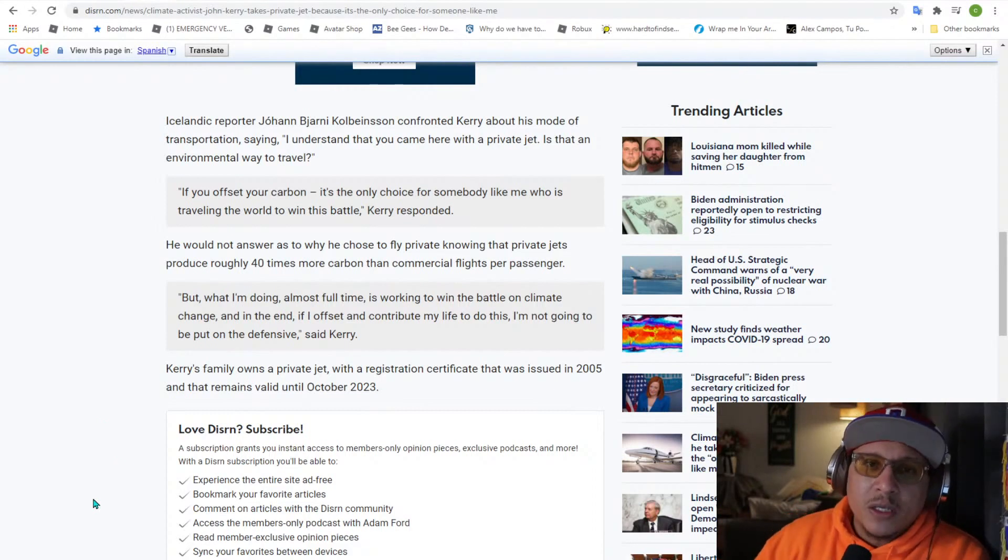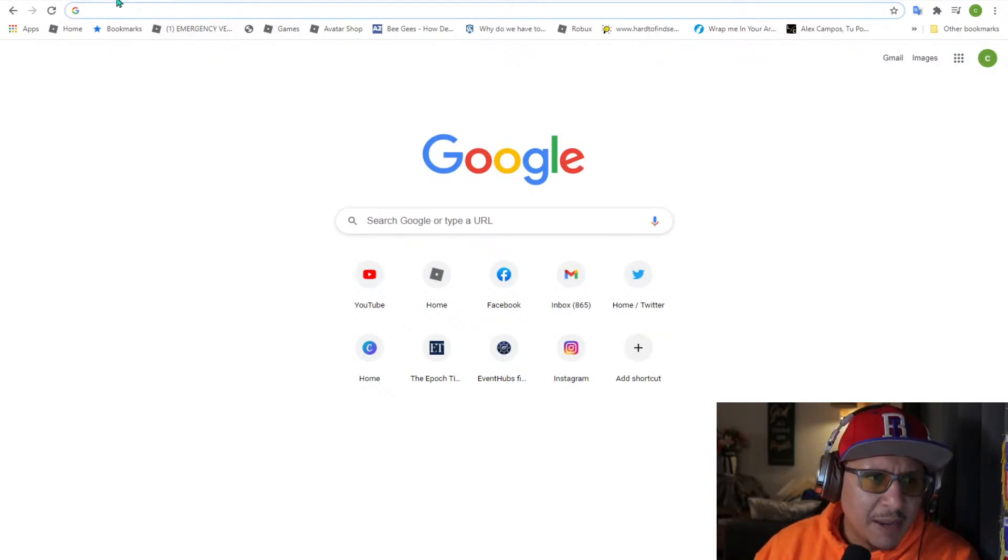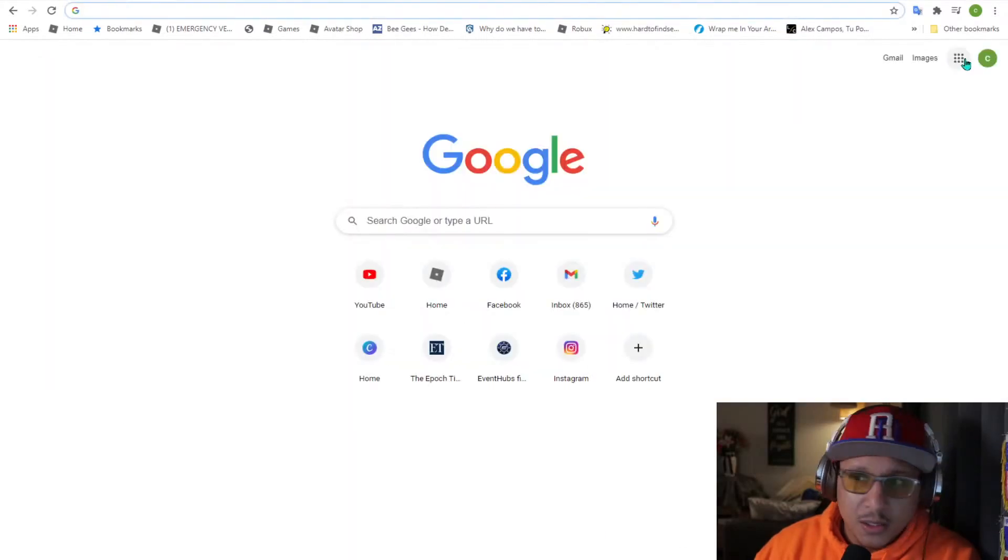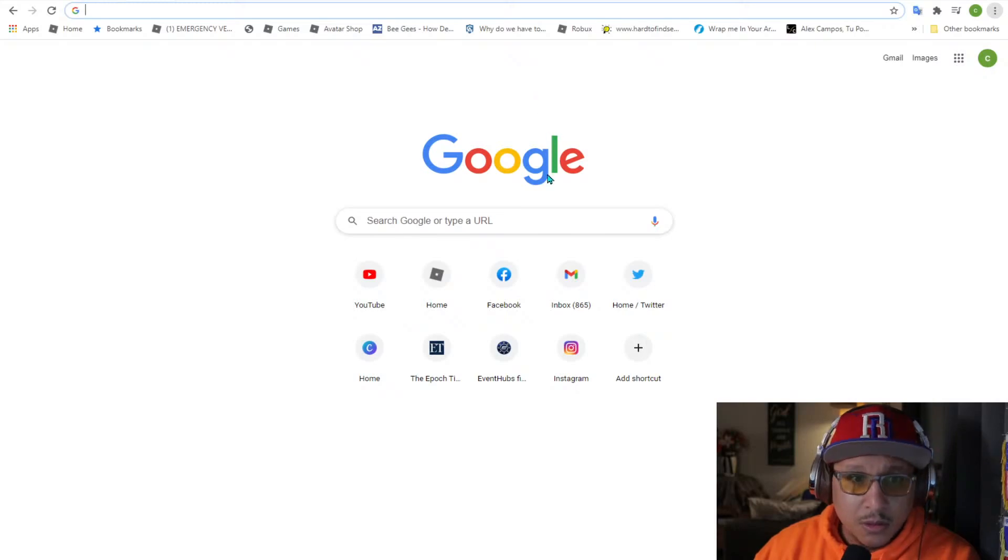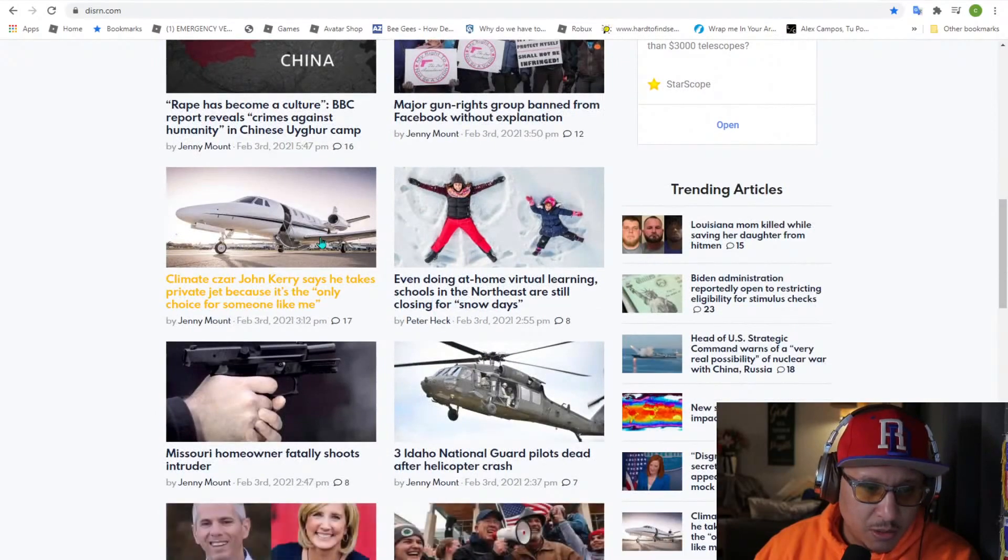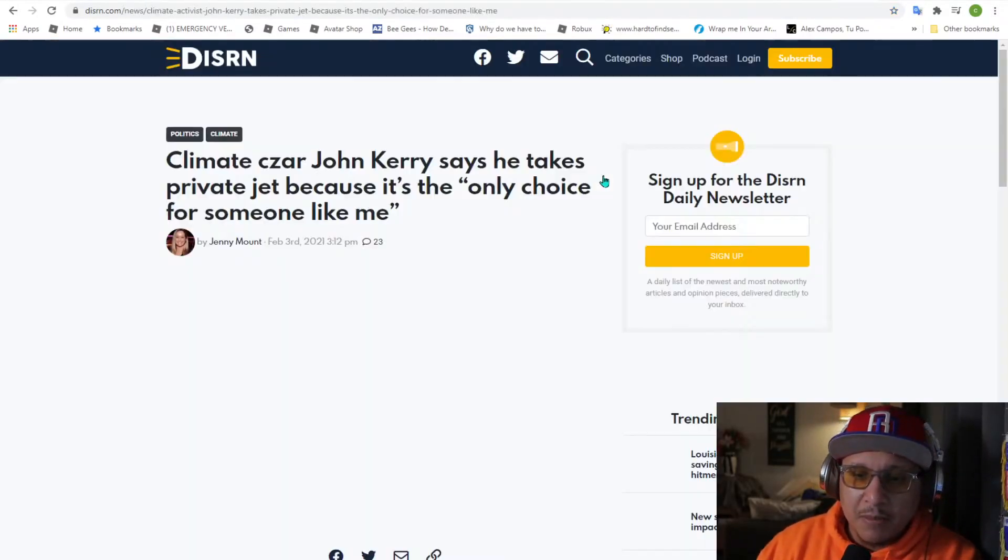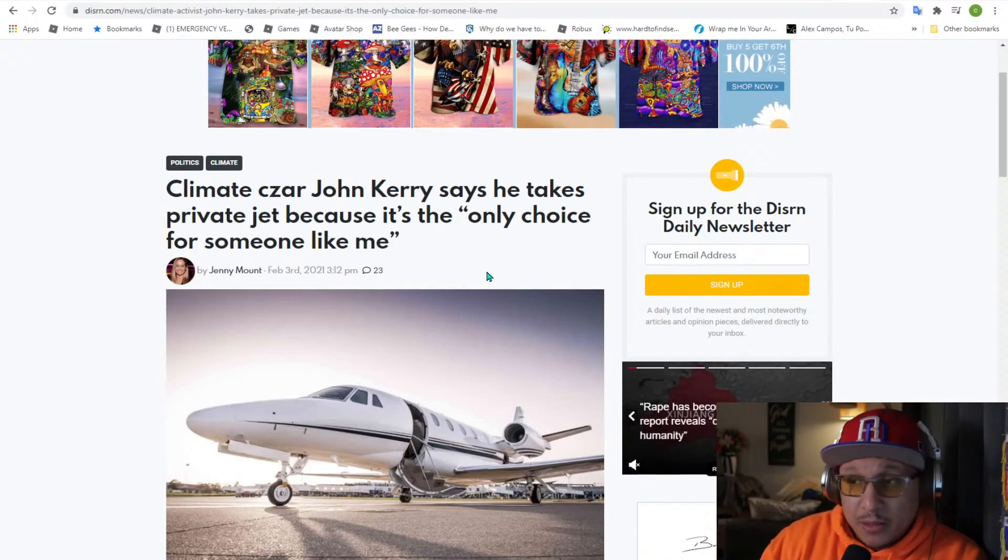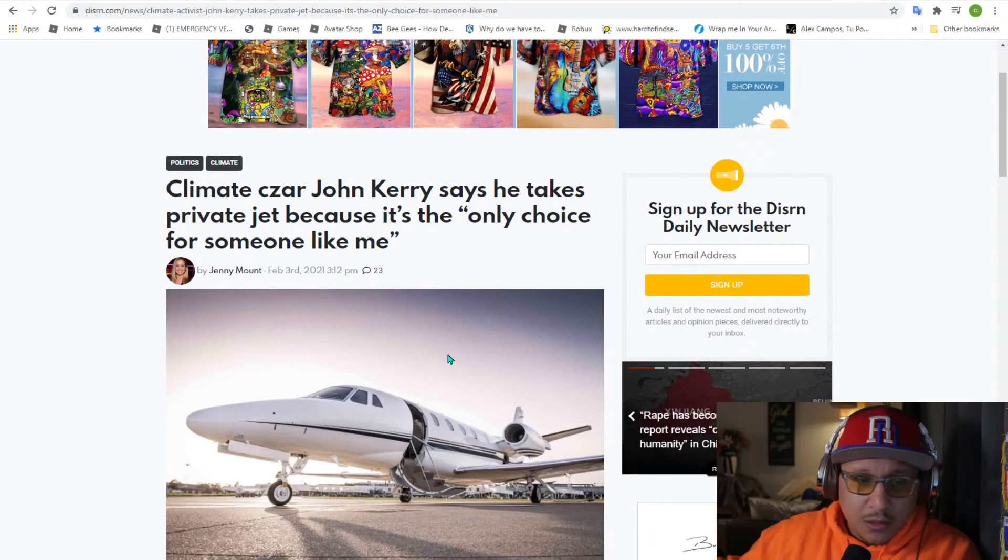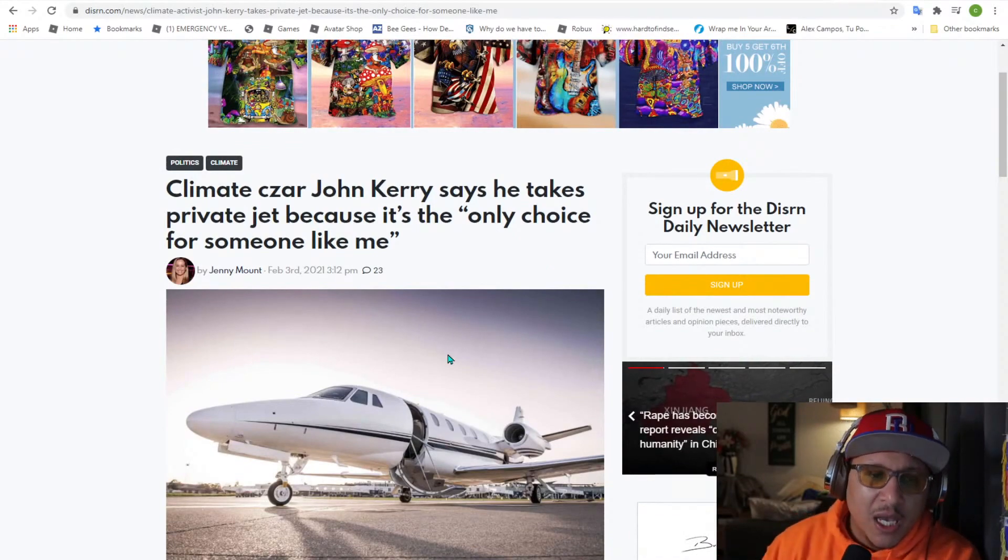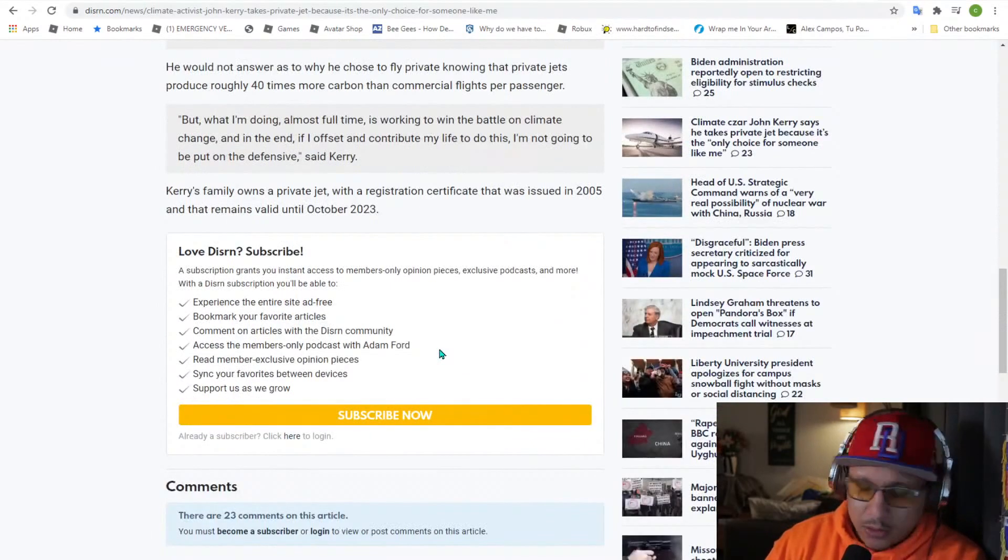I think AMLO from Mexico, he's a real, I'm sorry about that guys. AMLO from Mexico, if I'm not mistaken, takes regular commercial flights. AMLO from Mexico, he's, you know, I think he doesn't want to waste money, right? Why don't you do that, Climate Czar?